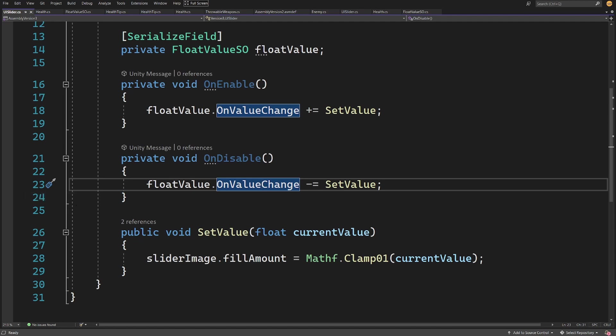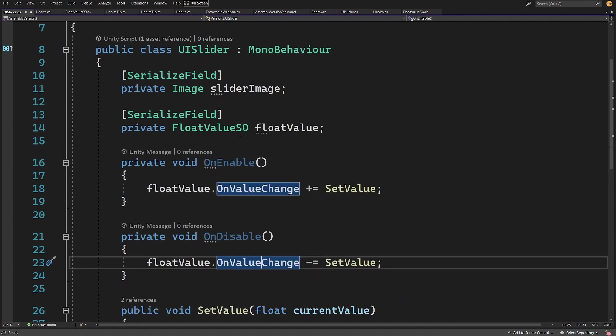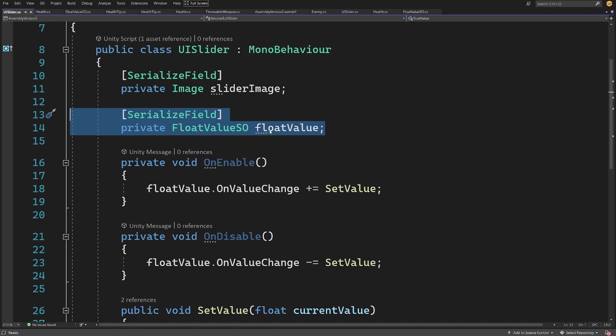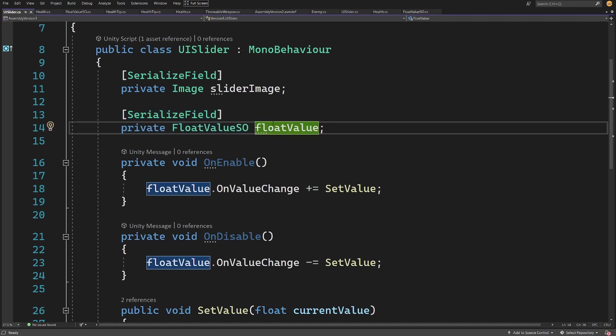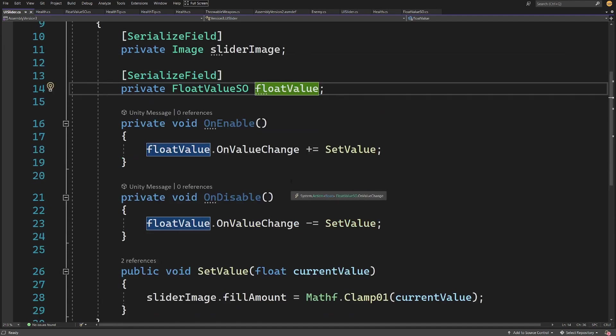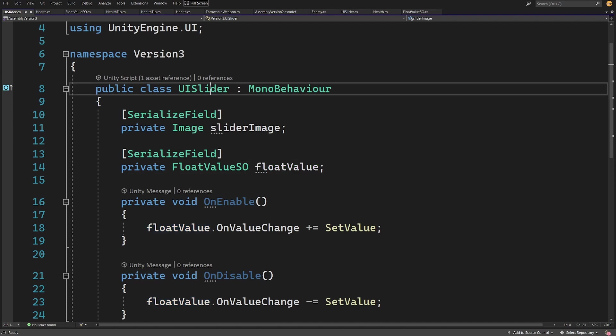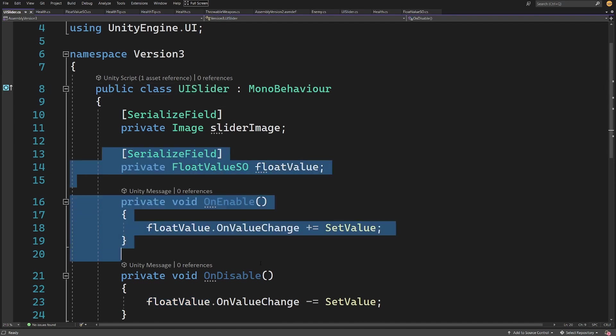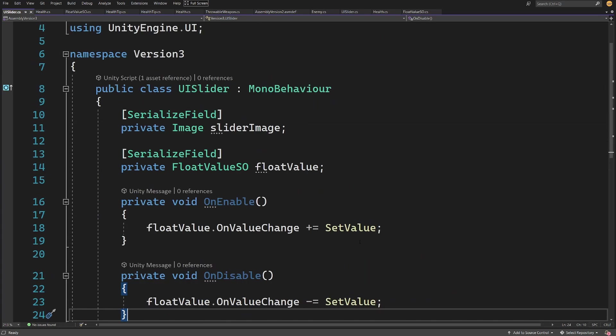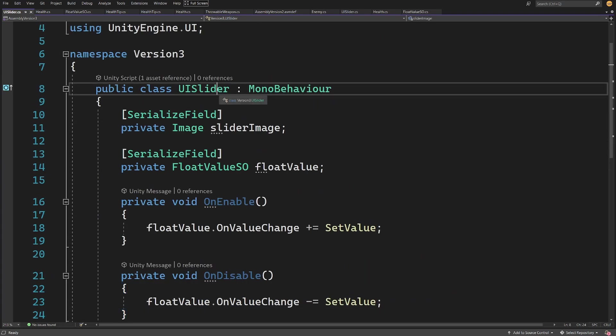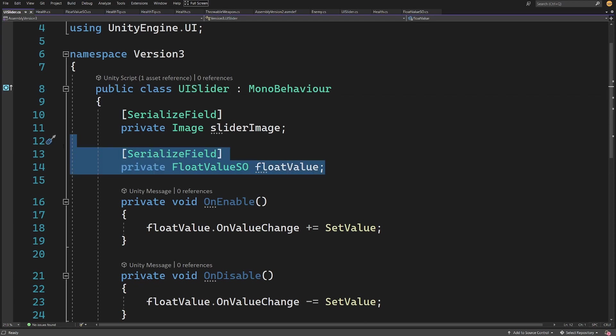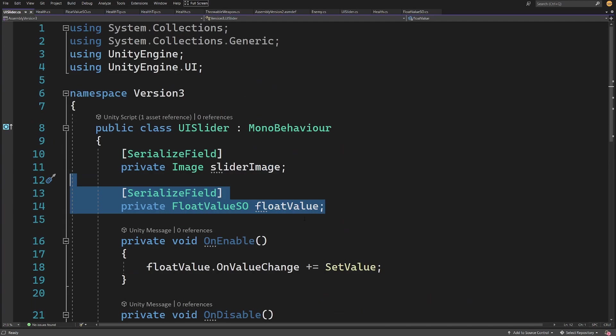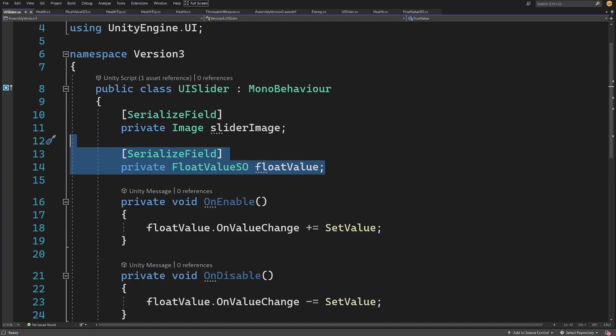If we want to assign any other system to our value, this float value, we can pass it here and we can assign to it any other script. We can do exactly the same. The idea is that now our UI slider is reusable because we can pass any float value here to this script and it will work.